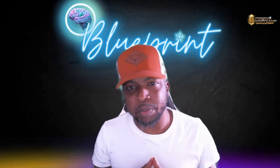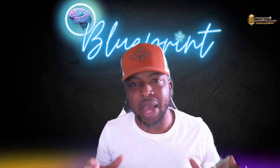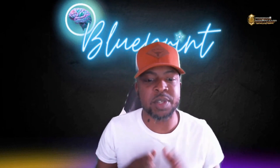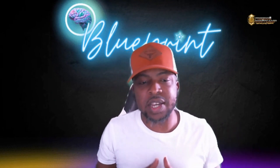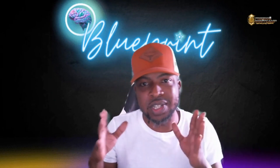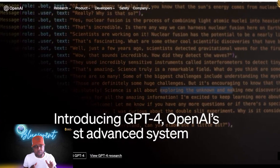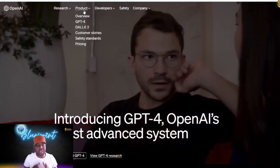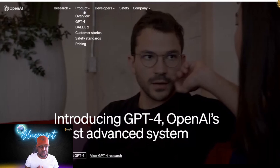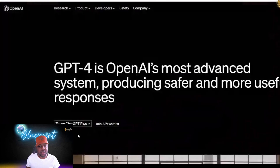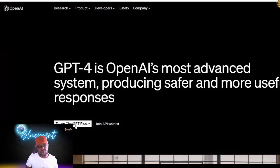The cool thing about ChatGPT is that it gives you actionable steps for you to take in order to get the desired result. So step one, what you want to do is visit the OpenAI website and click on the ChatGPT 3 demo button. This will take you to a page where you can interact with ChatGPT.